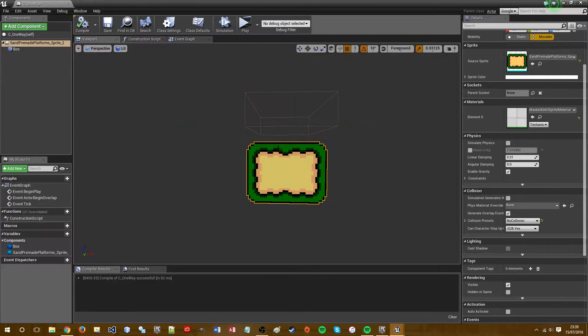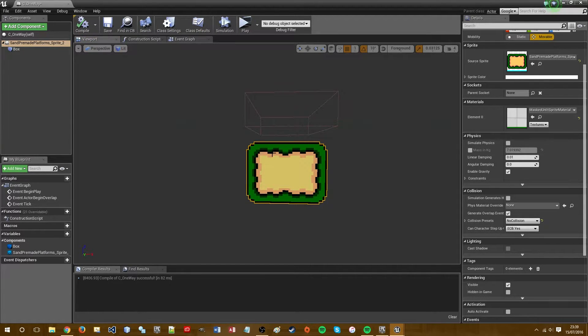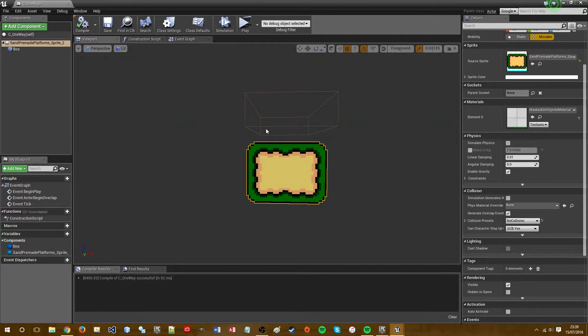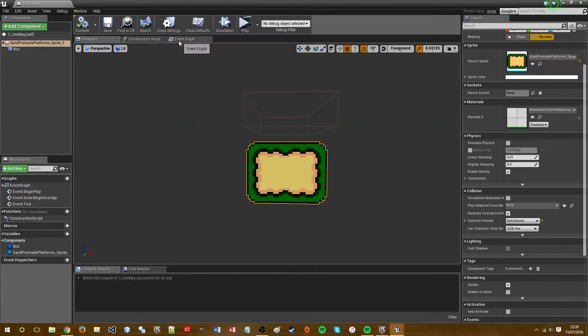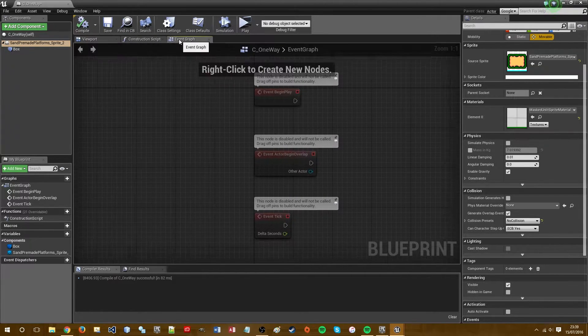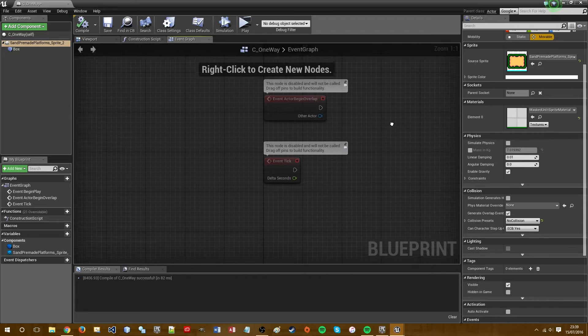So right now we've just got a platform with no collision and a trigger box above it. So next we want to go to the event graph.